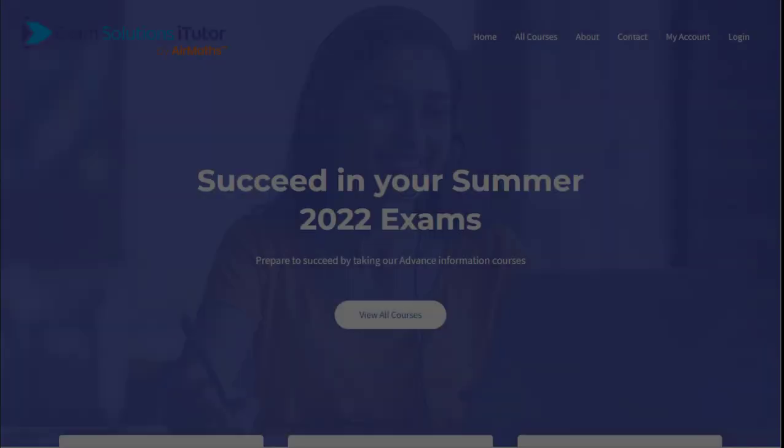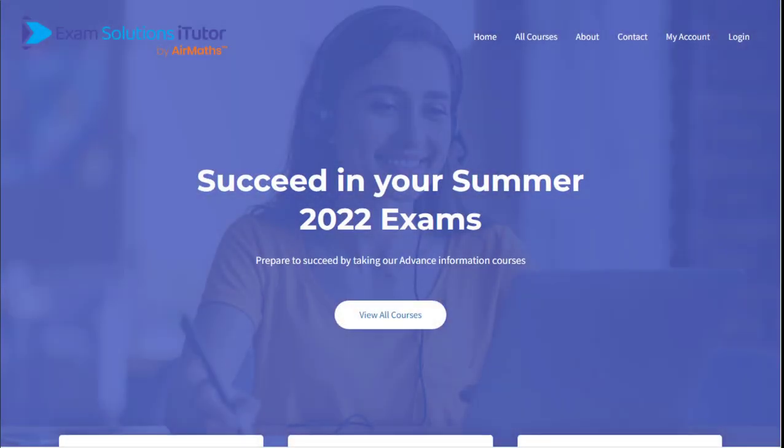This is just a super quick video tour, so why don't you register and give it a go yourself so you're ready to succeed in this coming summer's examinations.